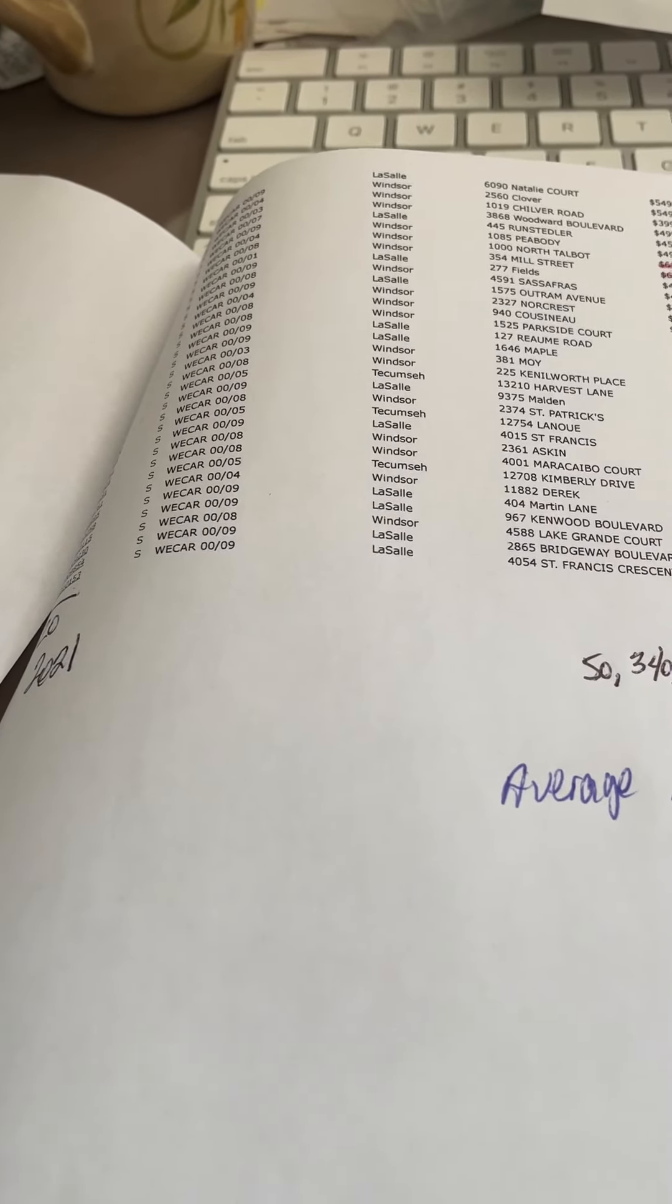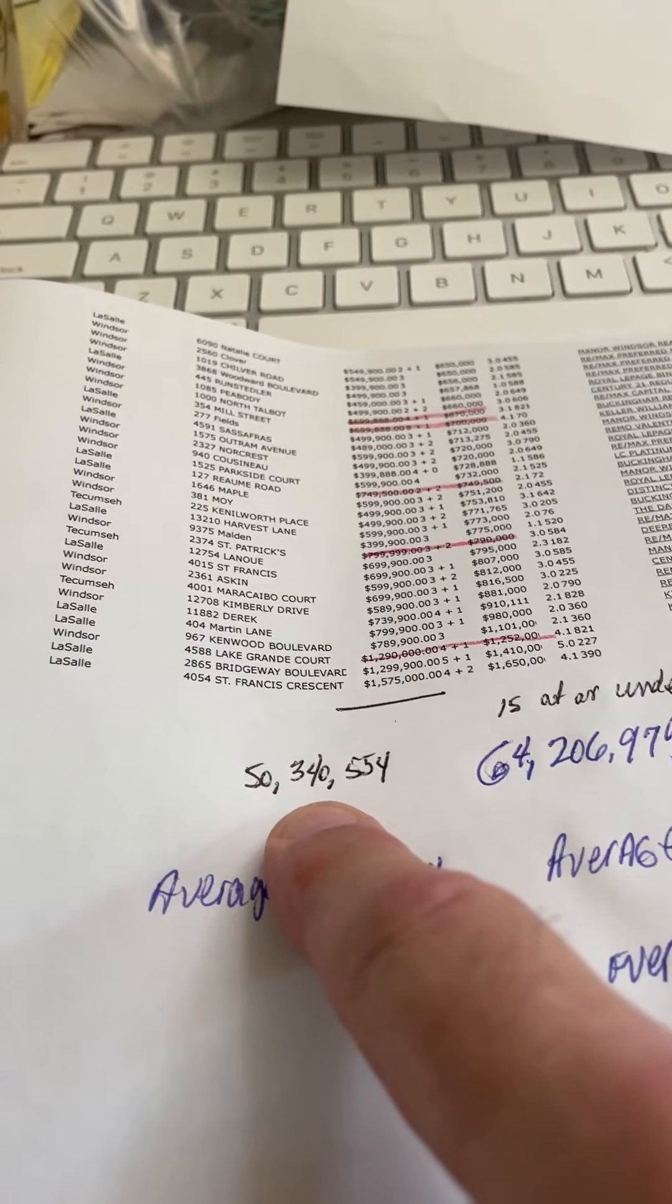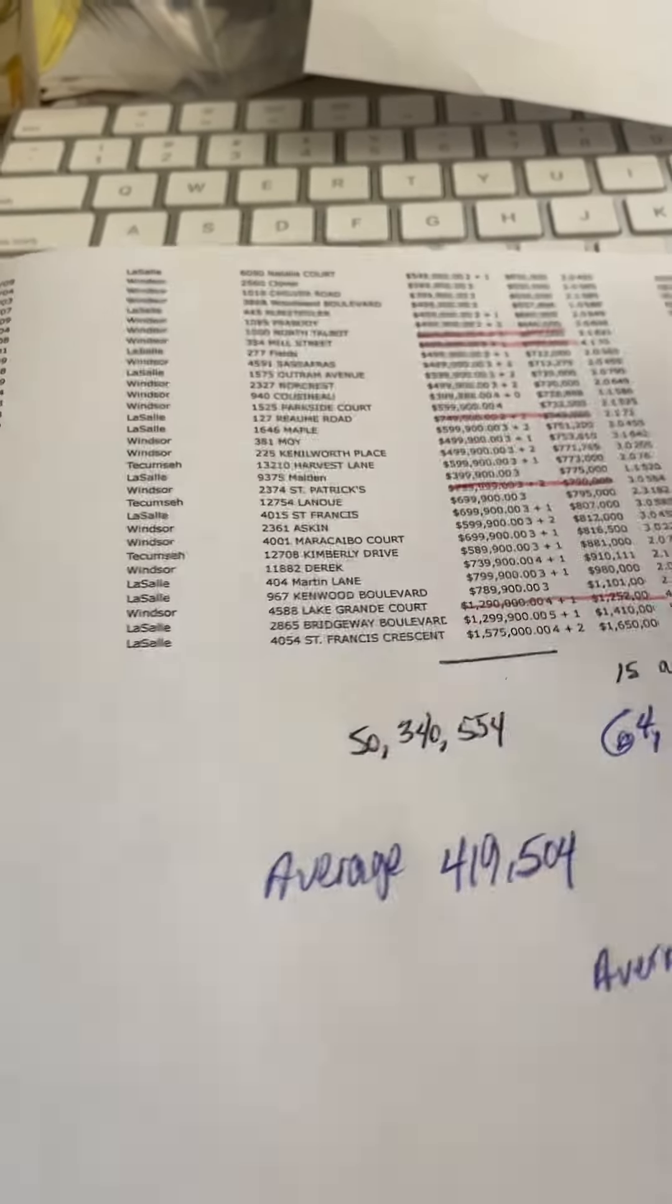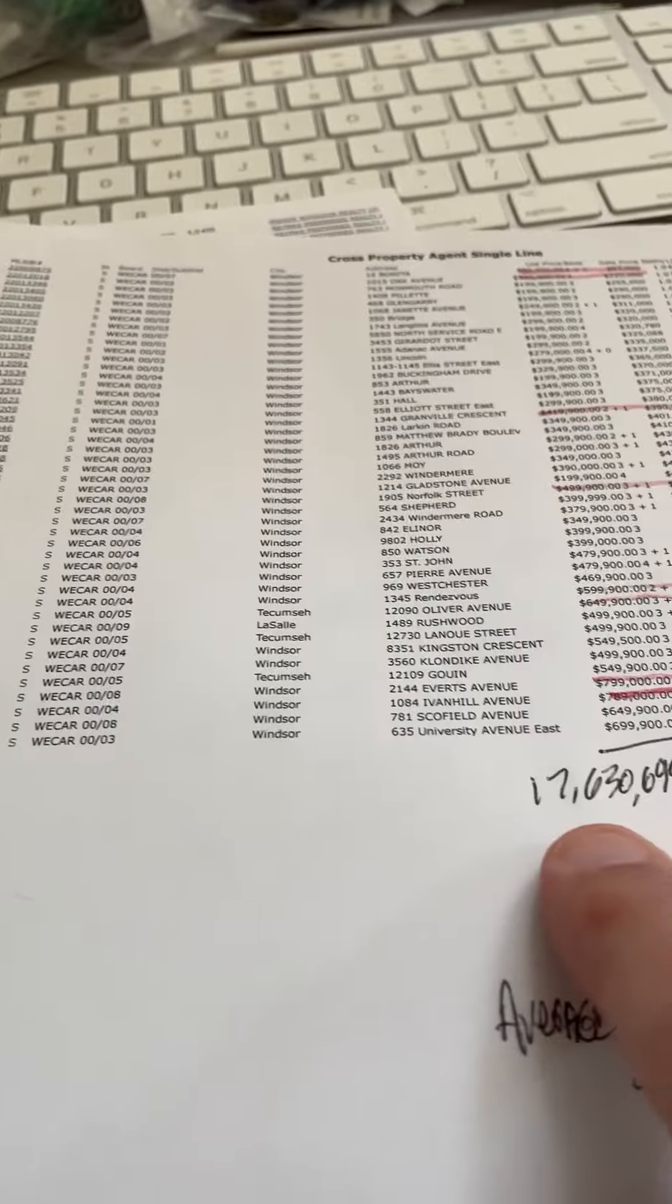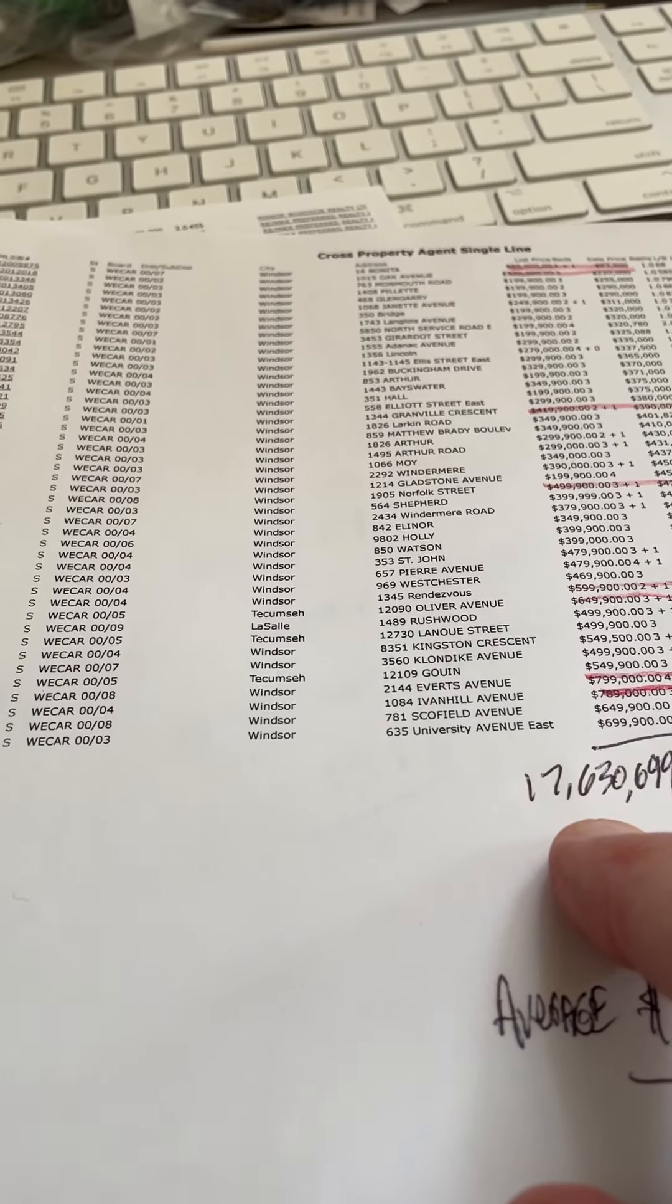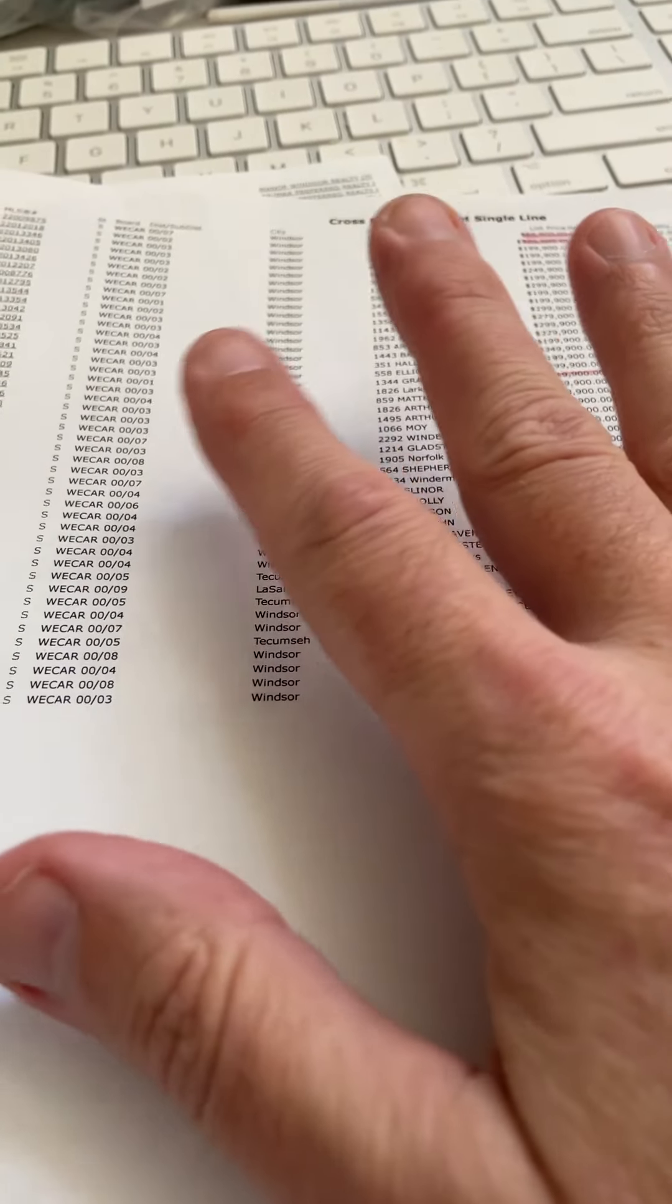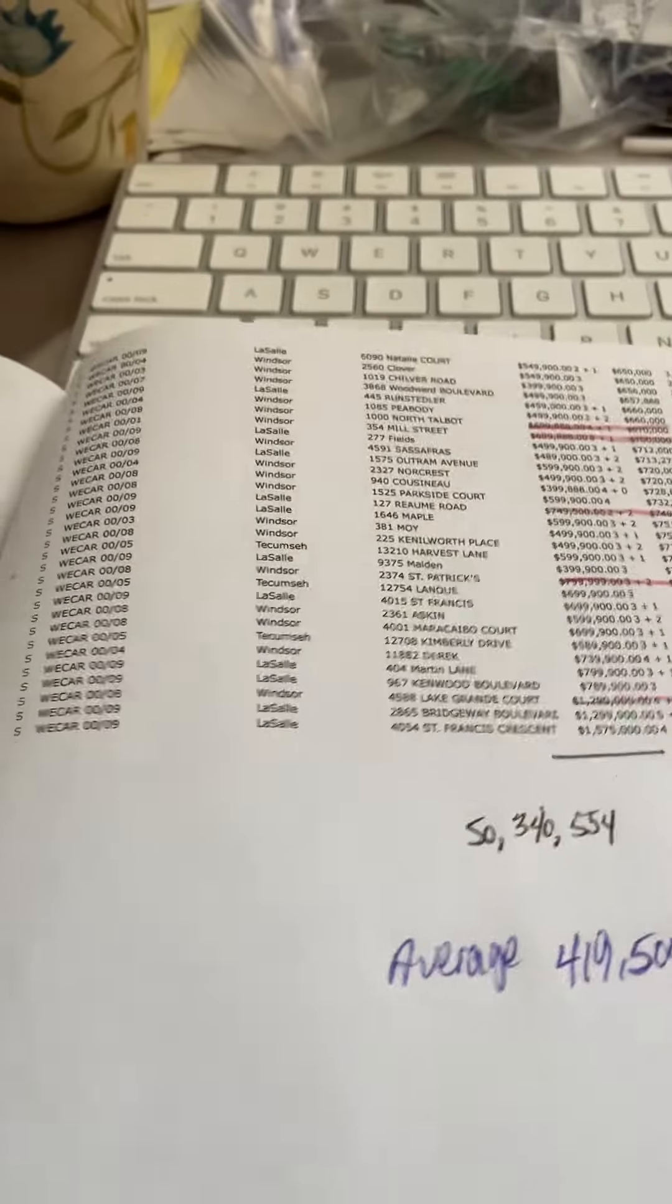Last year, we listed, of the 120 that we sold, the average total list was $50 million. This week we only listed $17 million for the houses that we sold. We listed more than that, there's a lot of listings out there right now, a lot of choices.